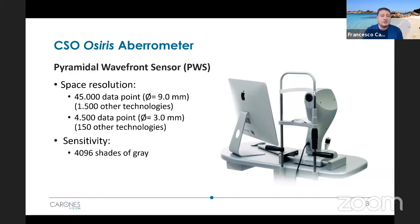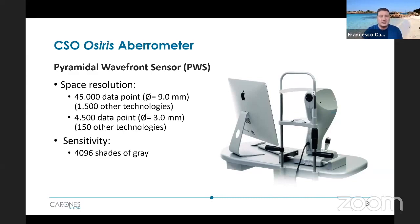I just want to point out that this aberrometer has a huge spatial resolution that is not matched by any other aberrometers. At the same time, the sensitivity is so high as to be able to pick really subtle and little changes in the wavefront — and as far as I know, no other aberrometers are able to do the same.